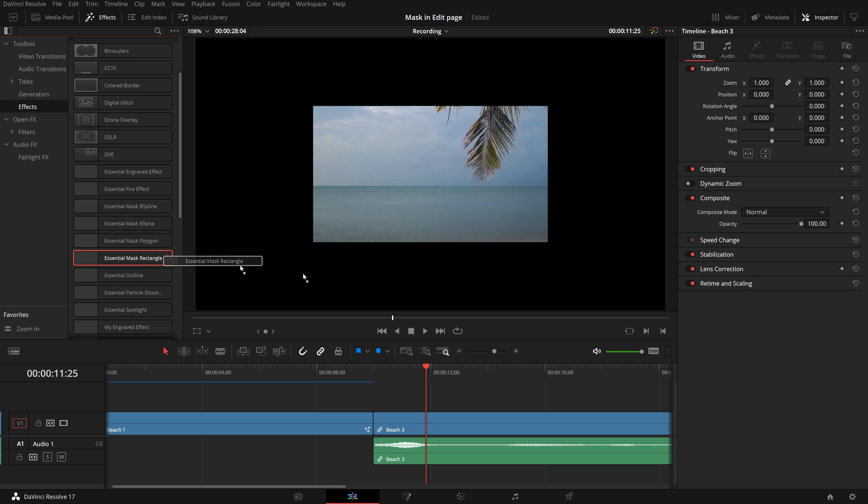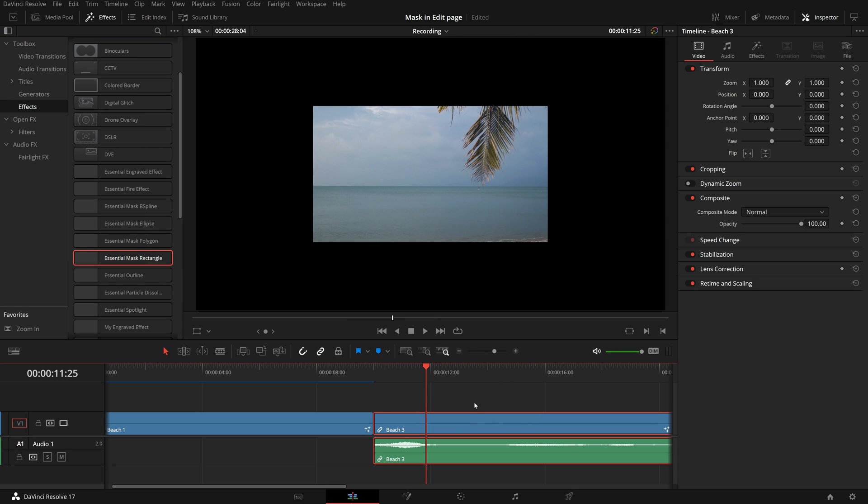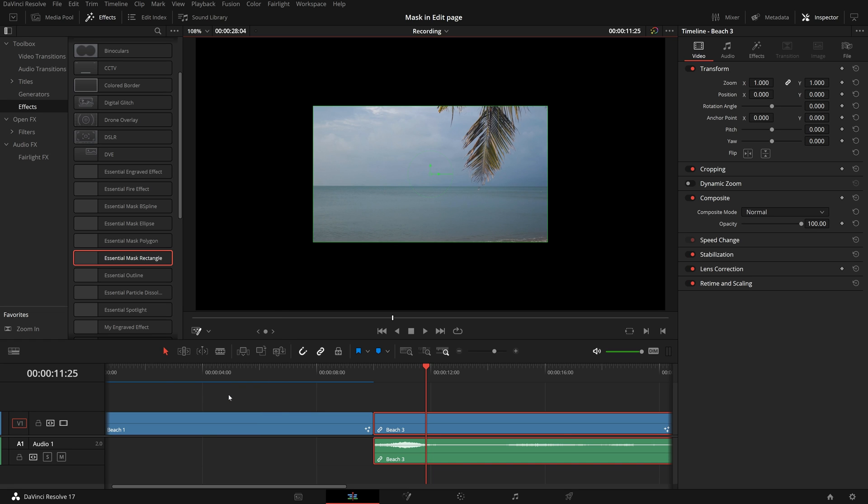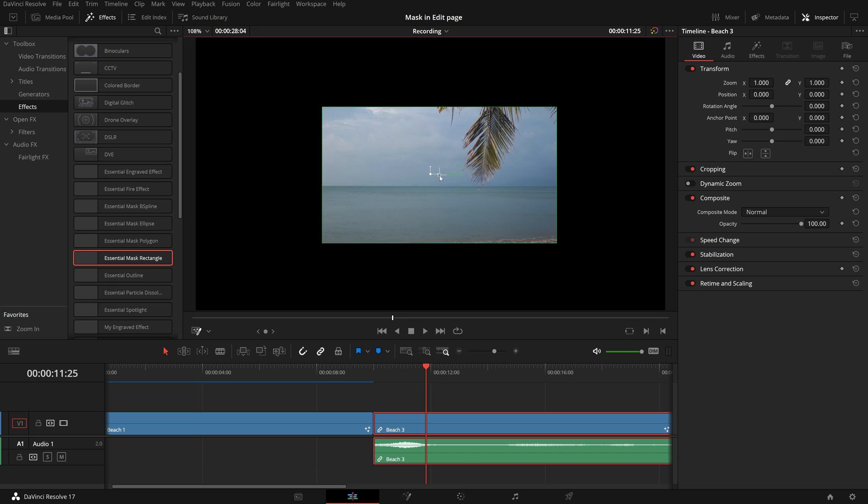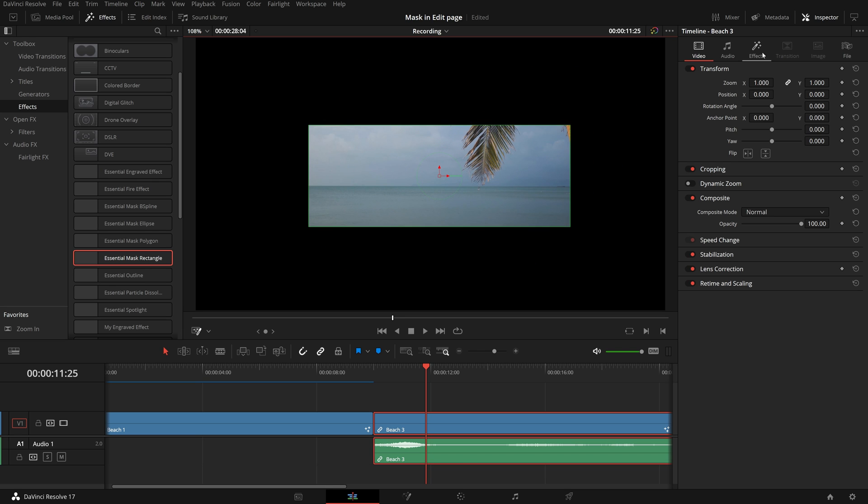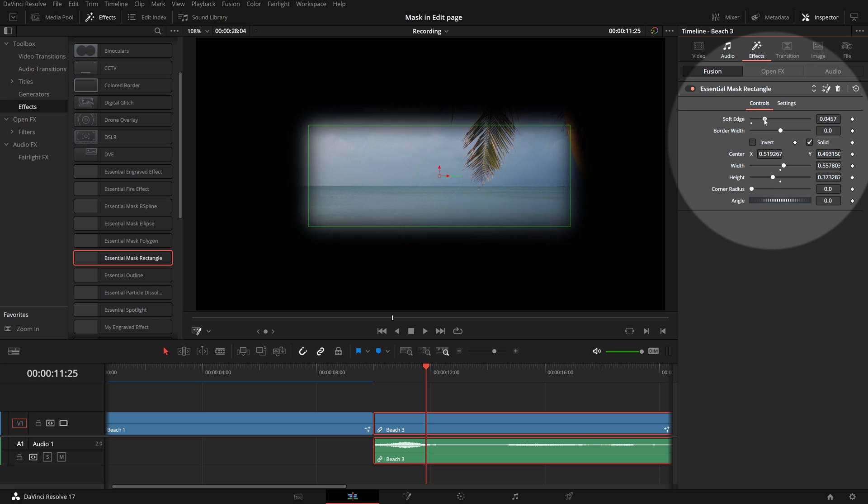Drag a template effect to the clip, and we see that the default mask is applied to the clip in the viewer. From the drop-down menu located at the bottom left of the viewer, enable fusion overlay. And the on-screen controls for the mask tool are now showing in the viewer. We can make adjustments just like we do in the fusion page with these controls.